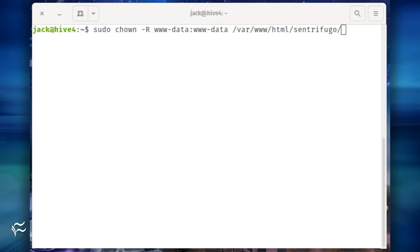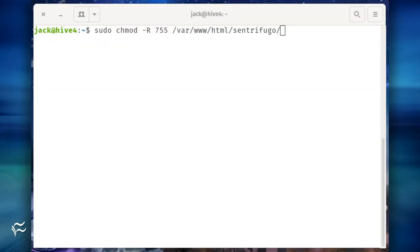sudo chown -R www-data:www-data /var/www/html/centrifugo. sudo chown /centrifugo. sudo chmod -R 755 /var/www/html/centrifugo where x is the centrifugo release number.